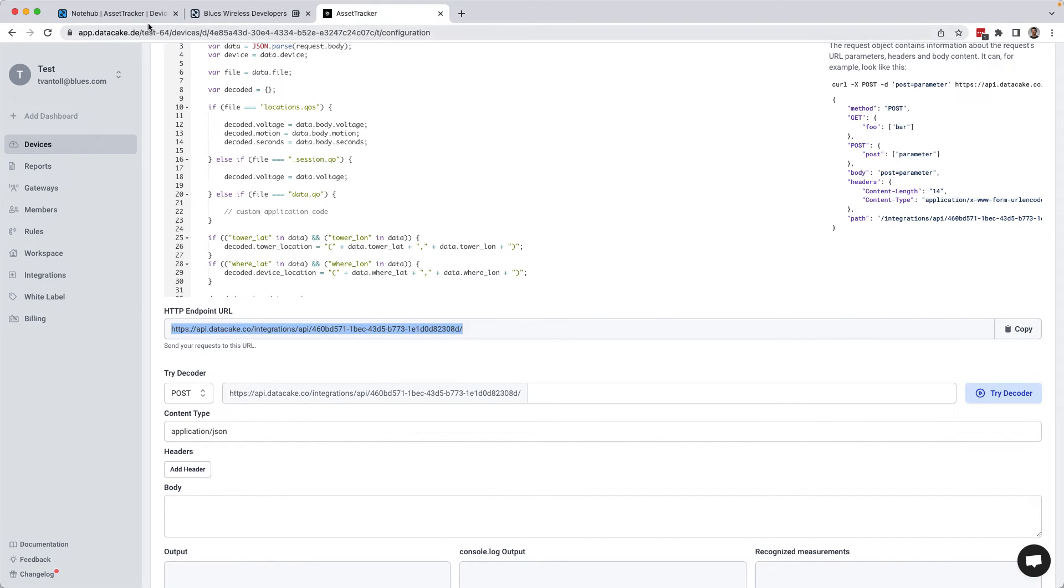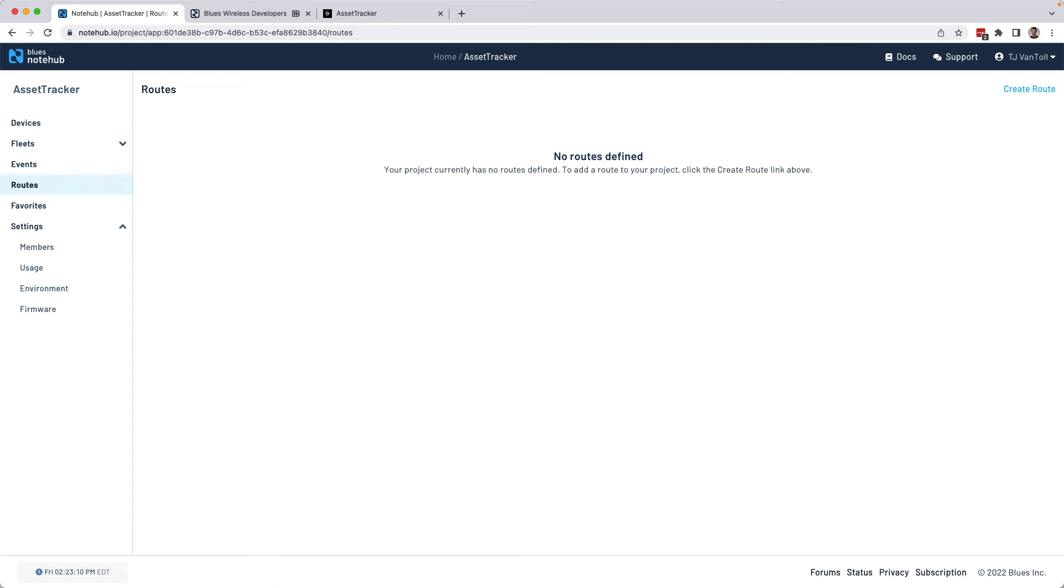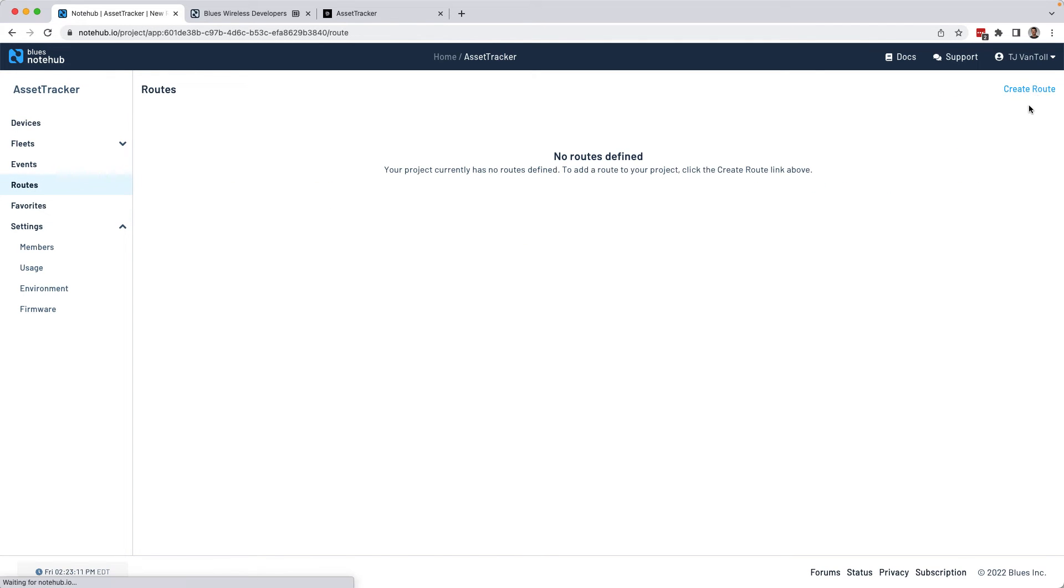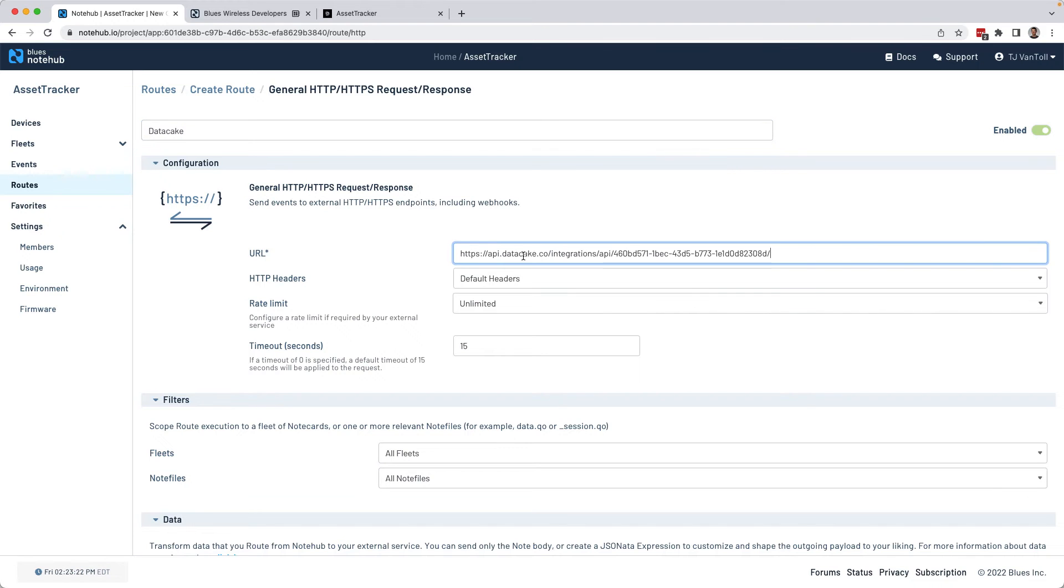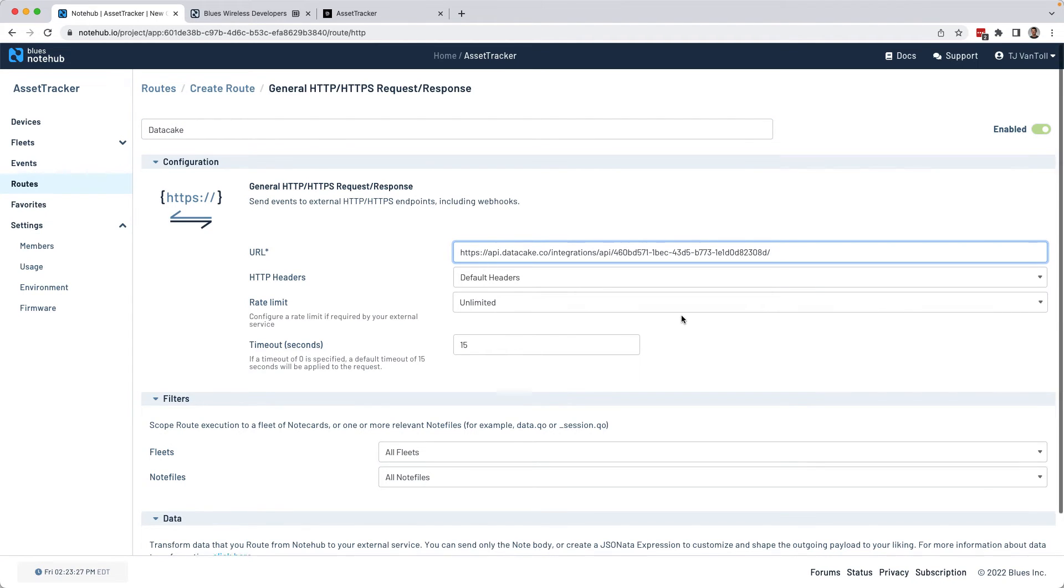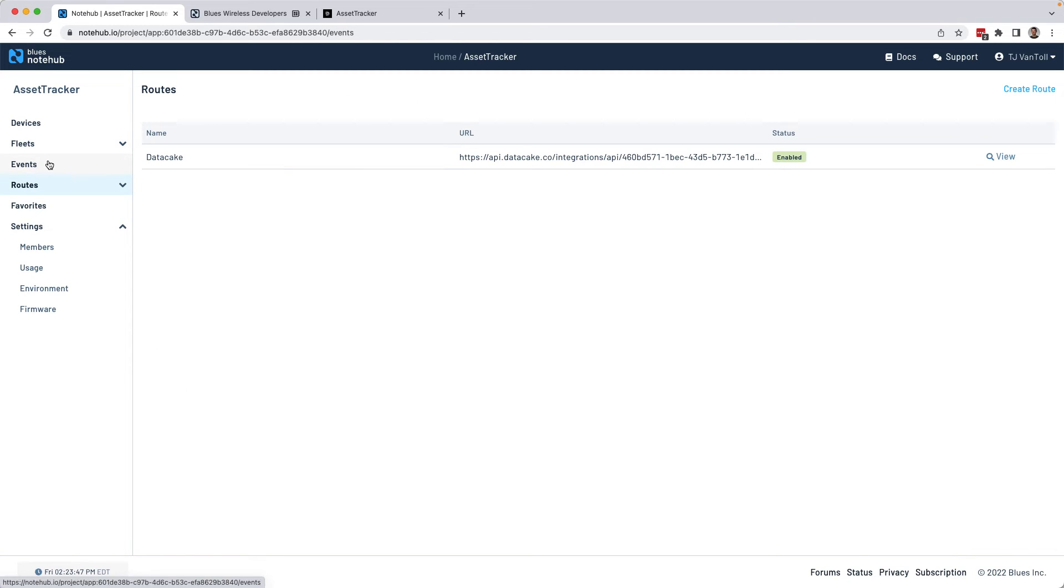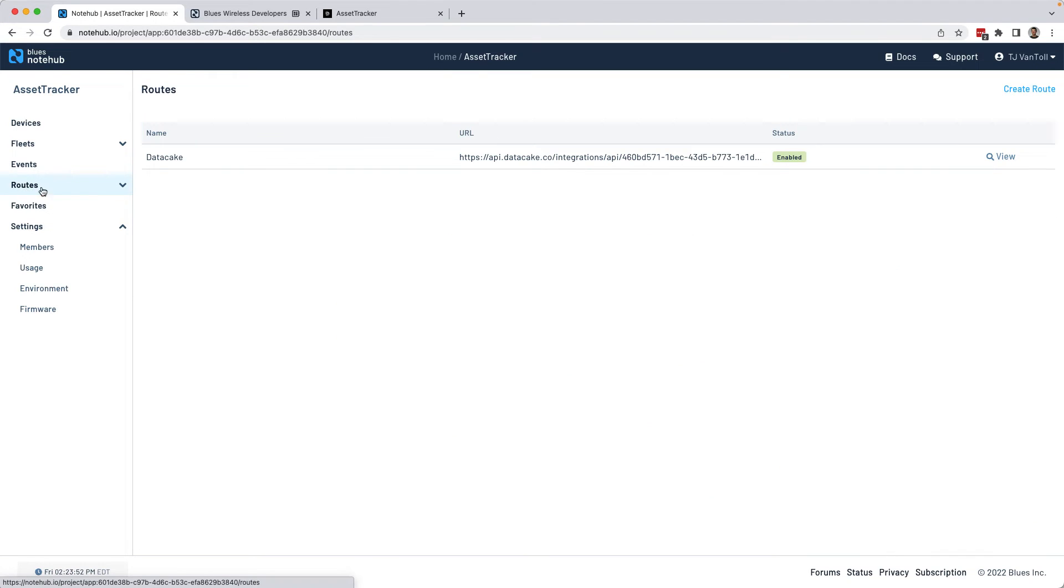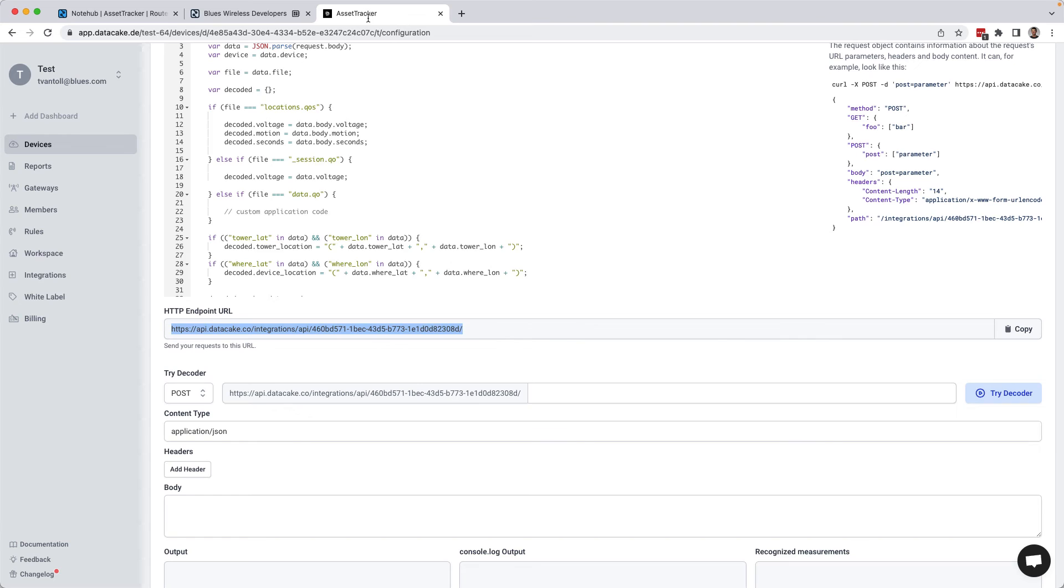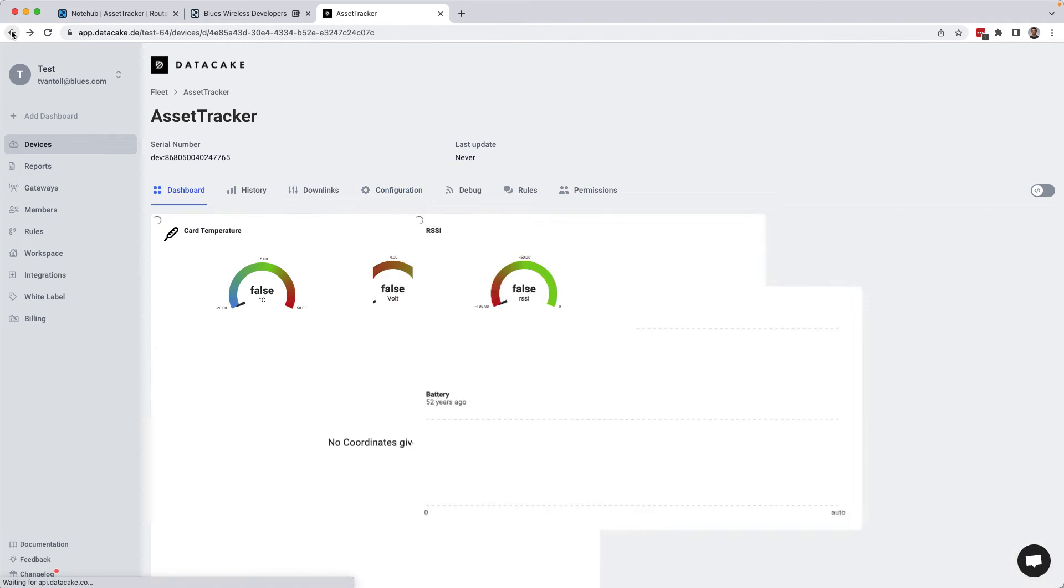From there, I'll go back to NoteHub. I'm going to go to routes, create a new route. We'll go with the general HTTP route. I'll call this thing DataCake, because that's what I'm using. Paste in that endpoint URL. And that's actually it. I'll create this new route. And now as GPS events come in from the note card and into NoteHub, NoteHub will automatically route that data to DataCake so that we can view it on this really nice dashboard.